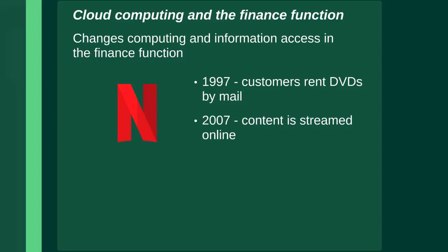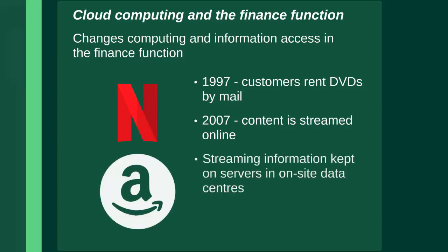Let's have a look now at cloud computing and the finance function. Cloud technology is changing the way organizations and individuals carry out computing and access information in the finance function. With financial personnel able to access their work almost anywhere, anytime, set working hours and a physical team are becoming less important.